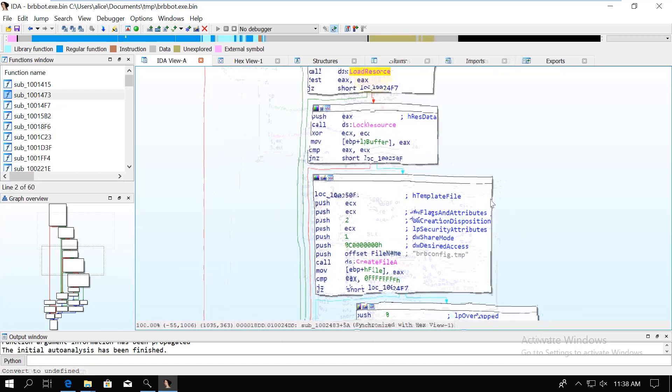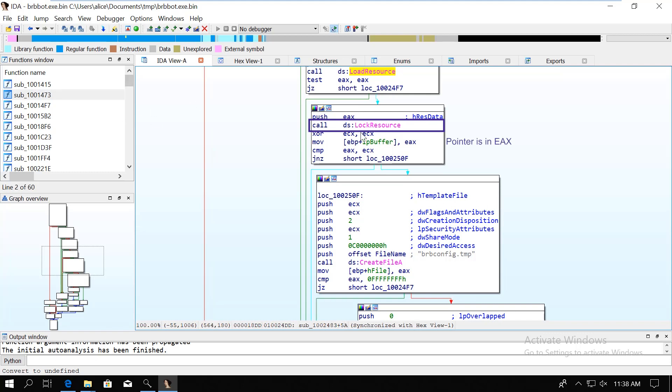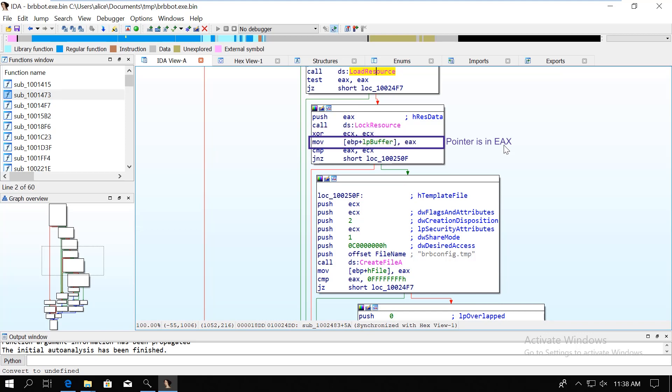Now finally, by calling the lock resource, we will have a pointer to the actual content of that resource. So this whole thing up to now was to get this pointer. But the real question now is what we do with that pointer. First we are going to zero out ECX with XOR, then we save the address of the resource content into the LP buffer variable. And then we check whether it's null or not.